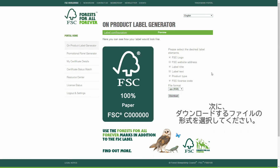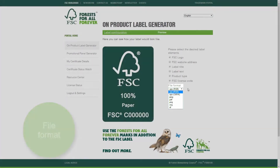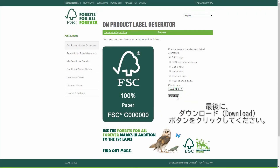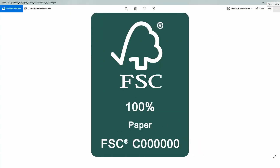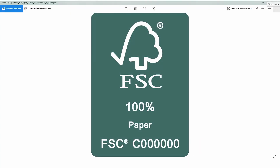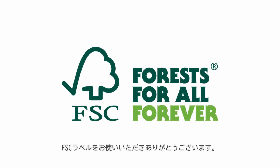As the last step, you are able to select the file formats and finally download the FSC label. Thank you for using the FSC trademarks. Goodbye!